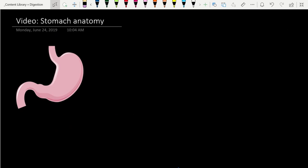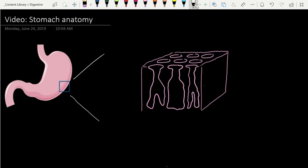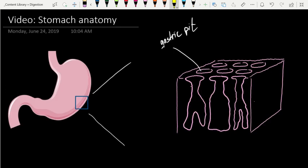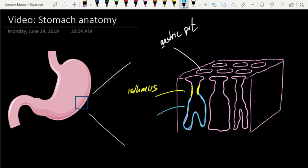Now let's come back to the stomach and zoom in. We see that the inner surface of the stomach is lined with pits — what we call gastric pits. Following the pit down, we go through a neck portion called the isthmus, and from there we enter the gastric gland. We want to look at the cells inside the gastric gland to help understand how all of this is regulated in the process of beginning to digest food.